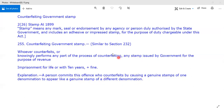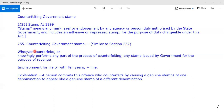Section 255 is similar to Section 232, which deals with counterfeiting of Indian coin — punishment being imprisonment for life, or ten years, plus fine. As I discussed in my introductory video on Chapter 12, provisions in this chapter rotate and revolve similarly. So if you remember the ingredients of Section 232, then you remember the ingredients of Section 255.